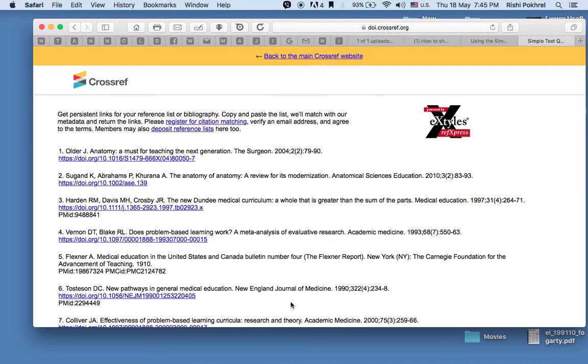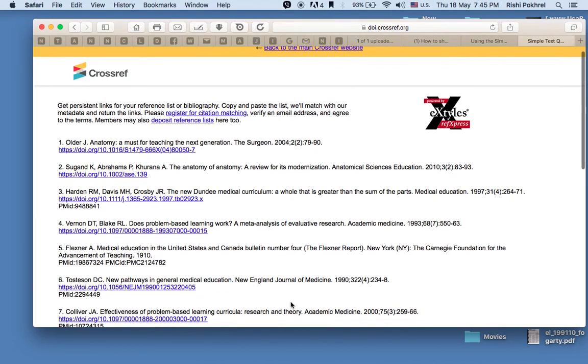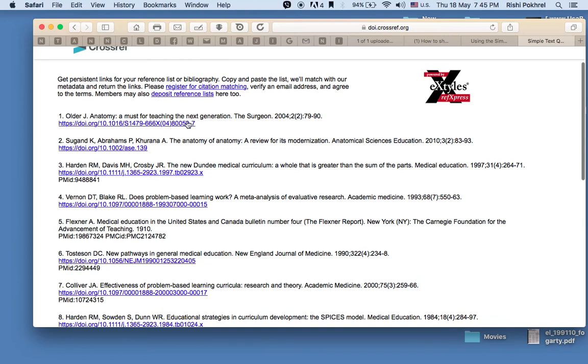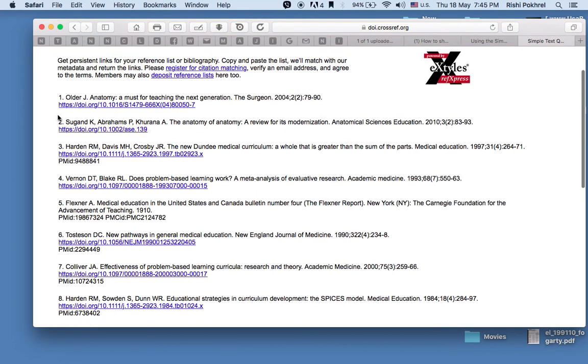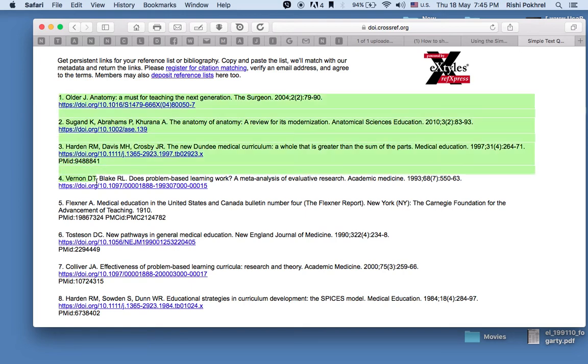We have our references with a link along with them. That link is the DOI. Now all you have to do is copy this list of references.